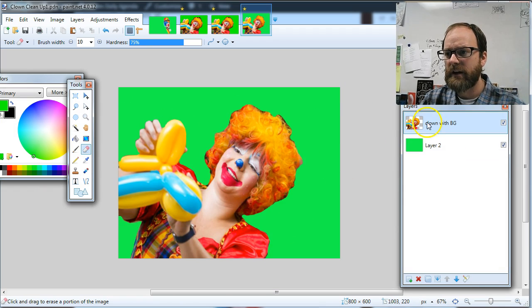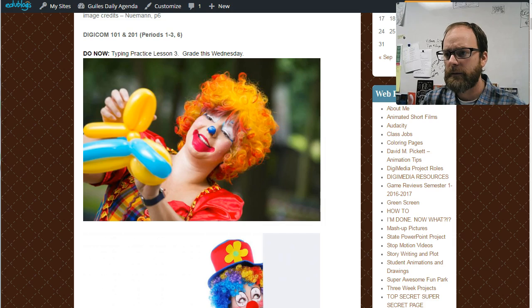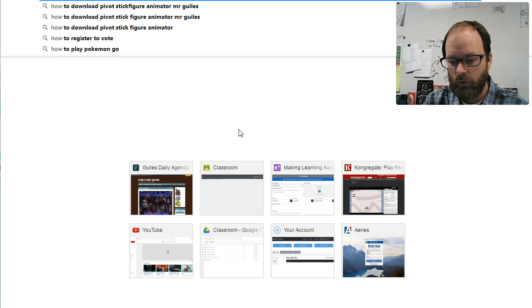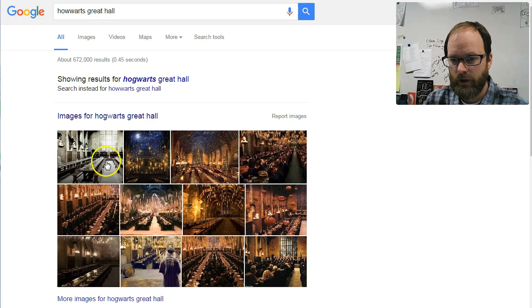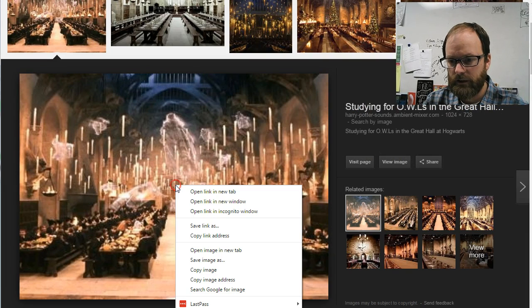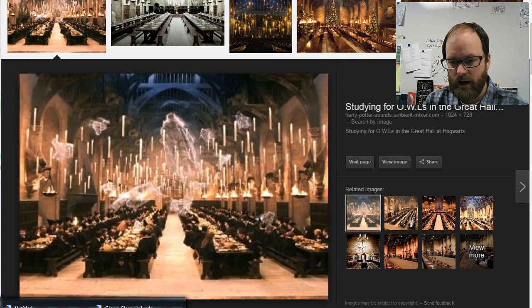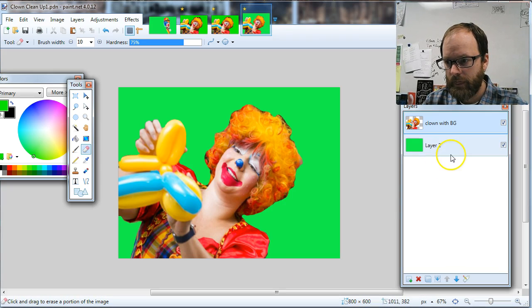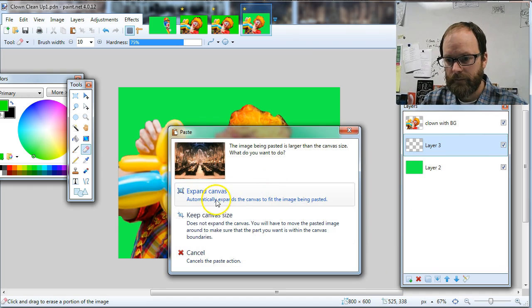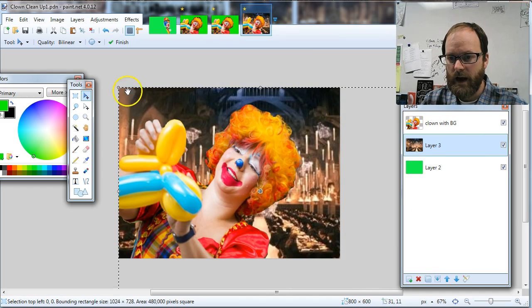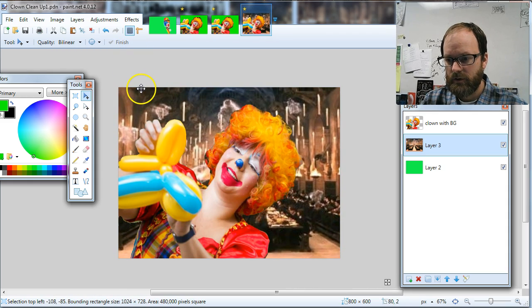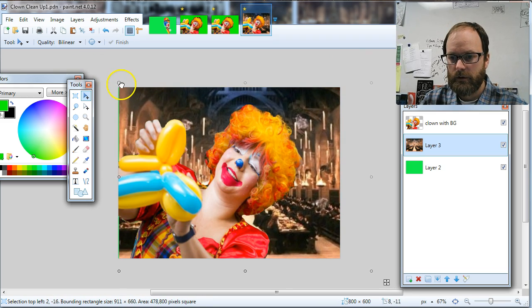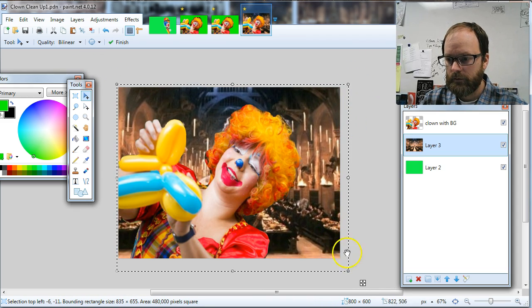And then I can find another background. So if I were to go to, let's see, let's put this clown at Hogwarts. I'm going to type Hogwarts Great Hall. And sure, I'll take this picture here. I'm going to right click, copy image, and I'm going to go back to my cleaned up clown. I'm going to create a new layer, and I'm going to paste it, control V. I'm going to keep my canvas size, and then if I want, I can shrink that picture so it matches better. Now, my clown is in Hogwarts.